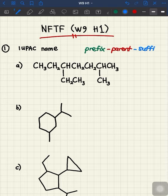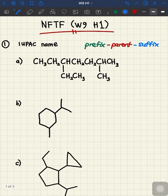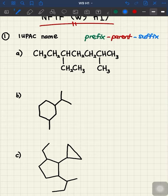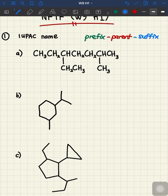Let's get started by looking at the first compound. We have a condensed structure, so please look at any functional group present in this compound. We got no functional group attached to it, which means our suffix is going to be alkane. So we're going to use the -ane suffix, and then we need to look for the parent.